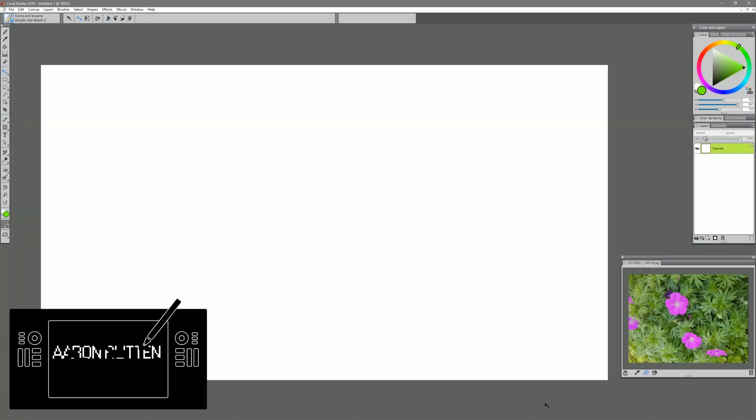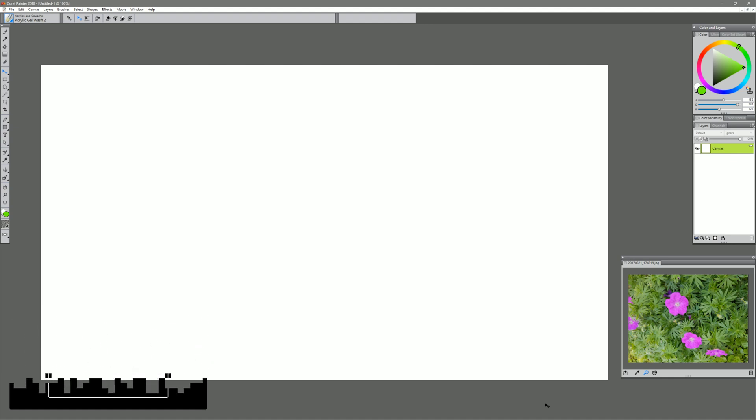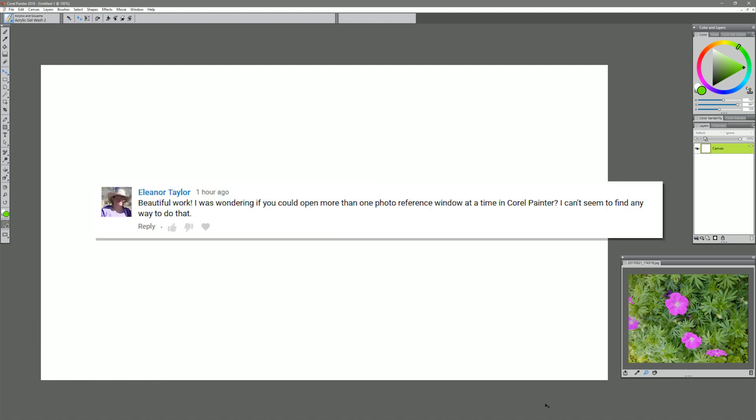Hello there and thanks for joining me. I'm Corel Painter Master Aaron Rutten, and in this video I'm going to answer a question from one of my viewers. This is a question from Ellie Taylor, and she wants to know if it's possible to open multiple reference image palettes in Corel Painter.